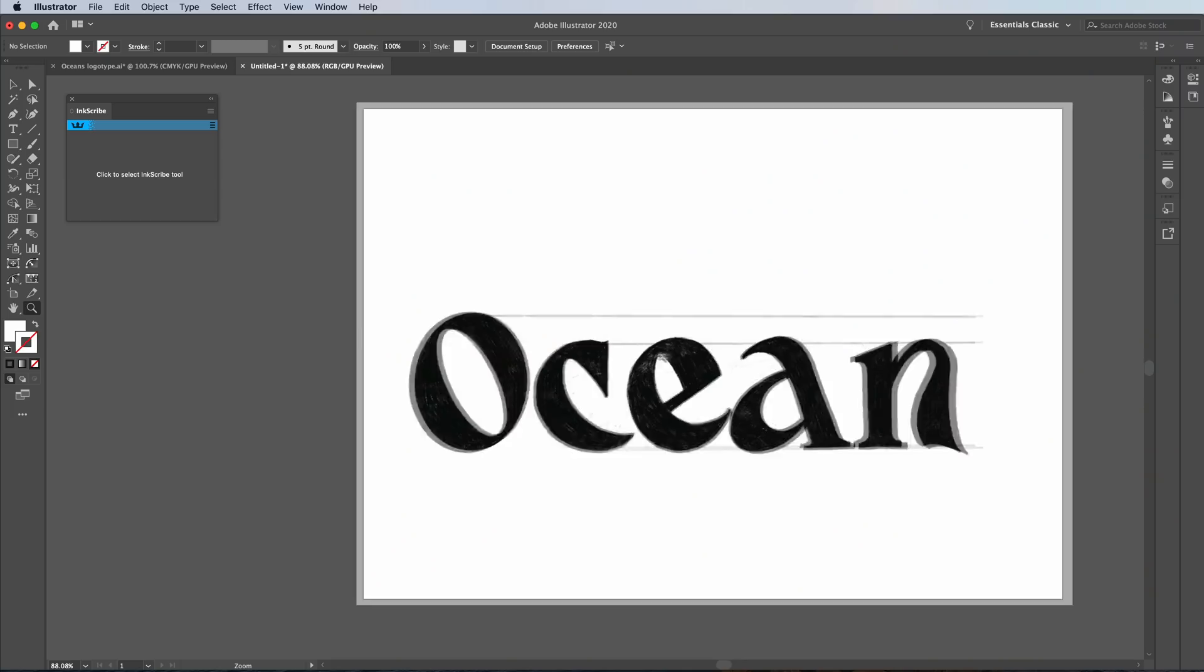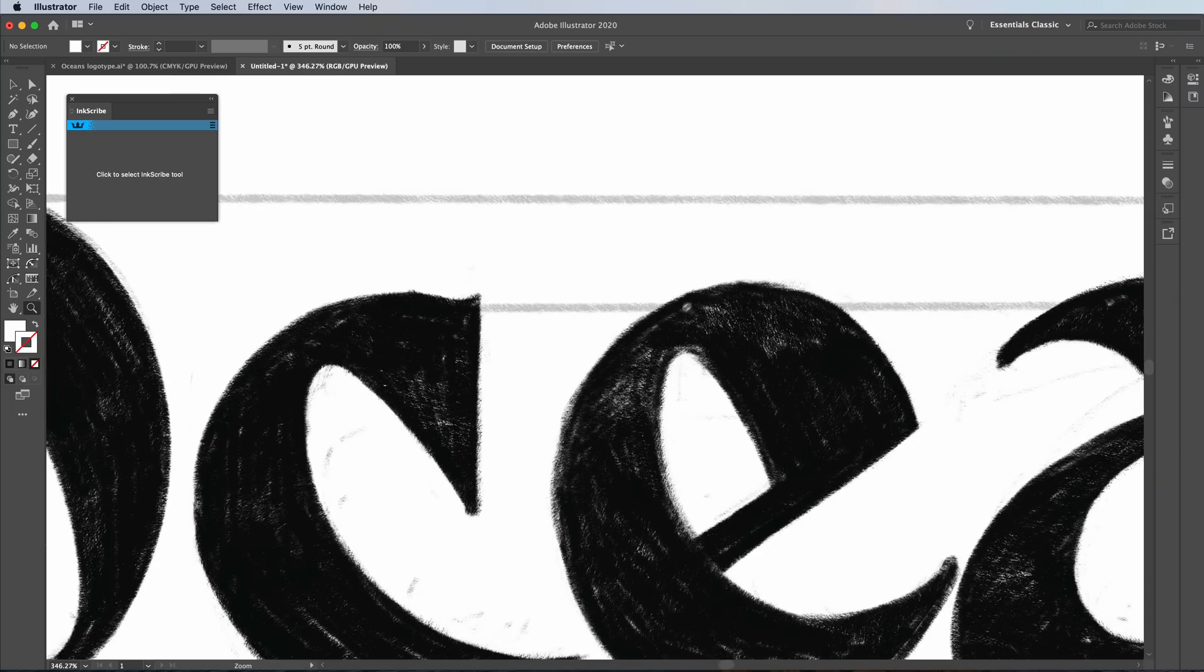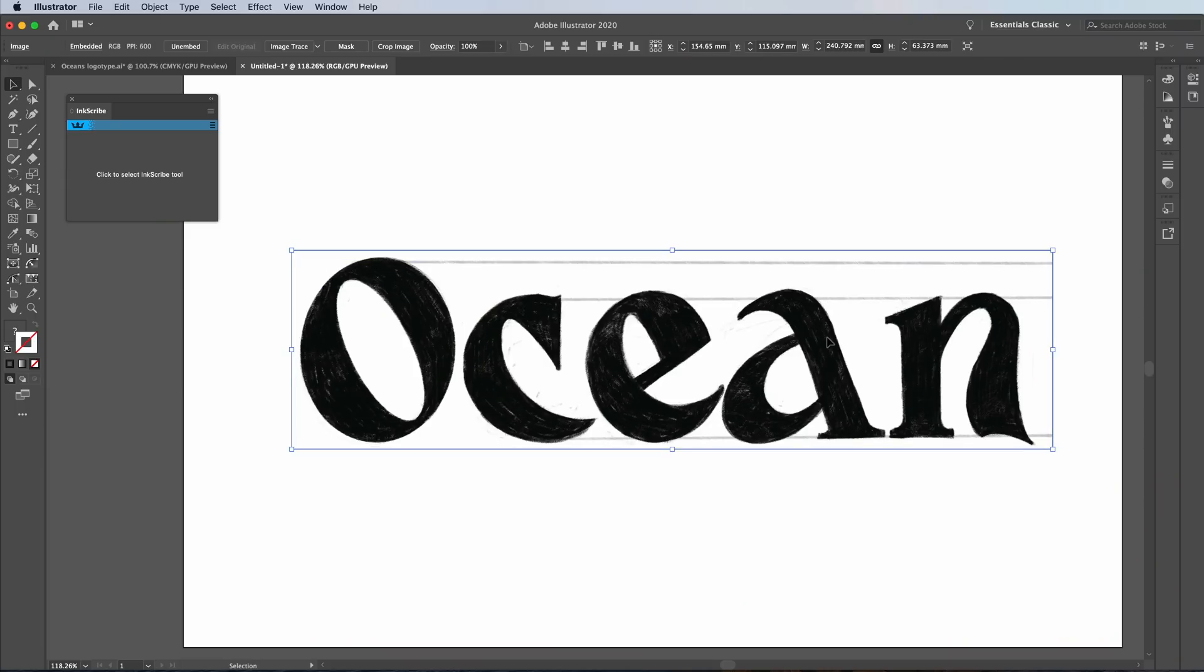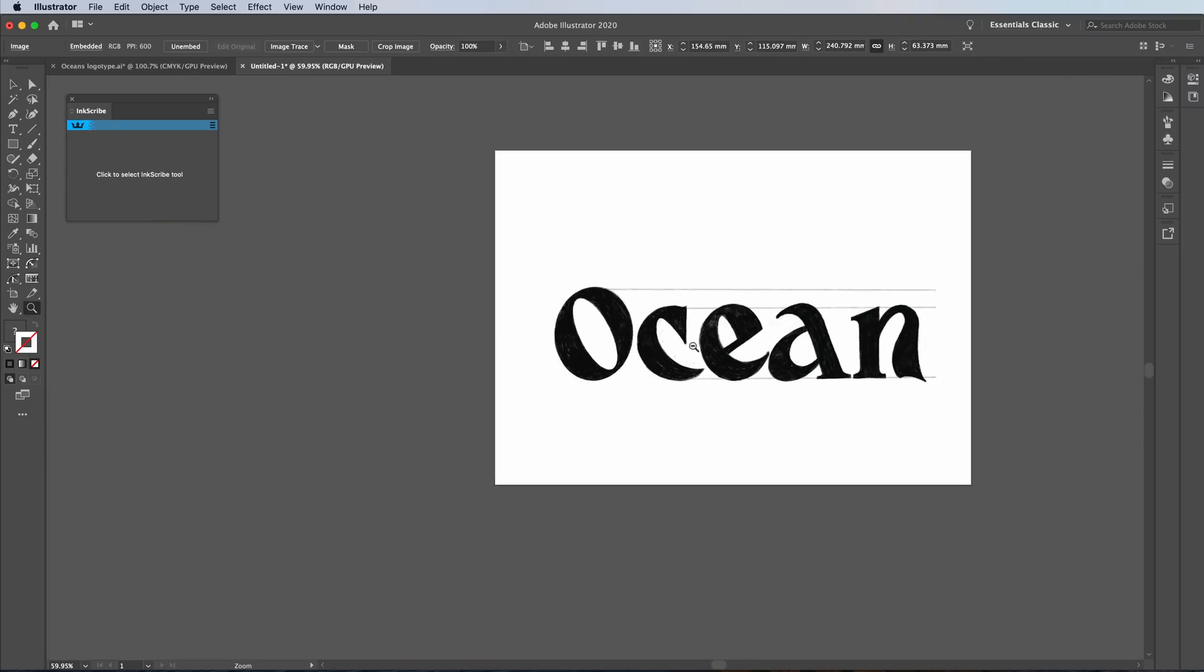But don't worry, if you don't have a scanner, just take a picture of your drawing or your type. Make sure it's pretty clean that you can tell the outlines of it generally and that you've got some guides on there that have helped you. You want the better the drawing, the better the outcome of this.